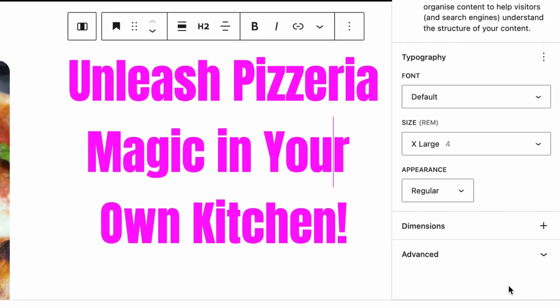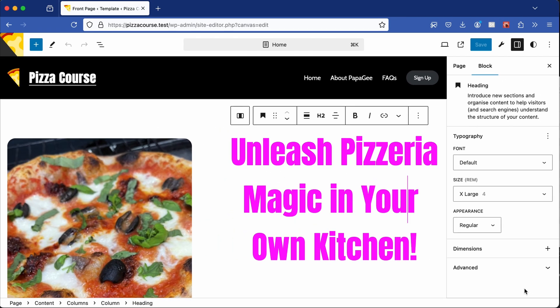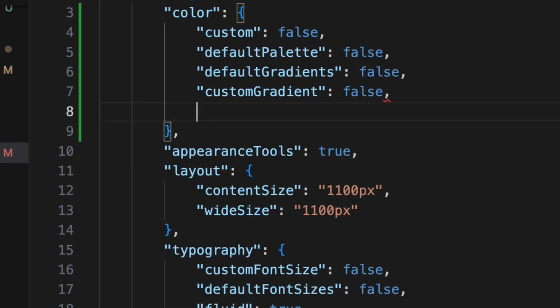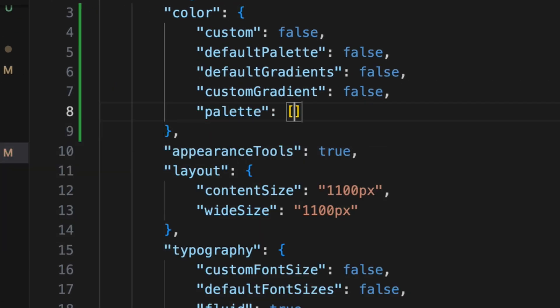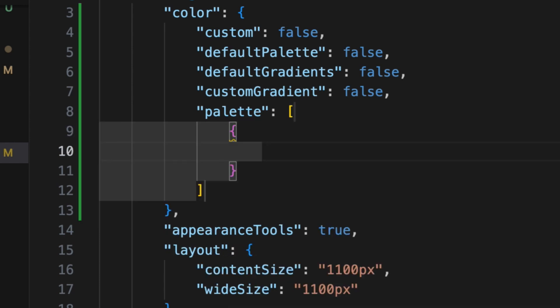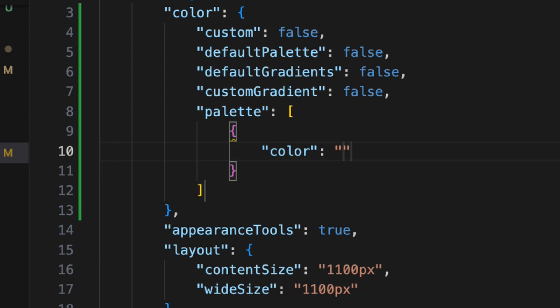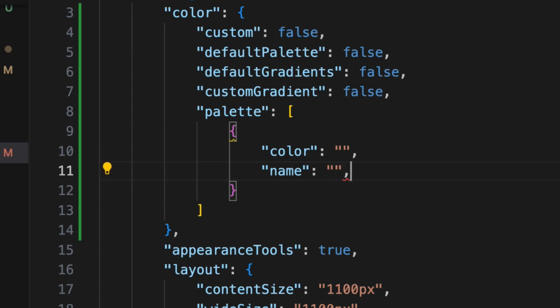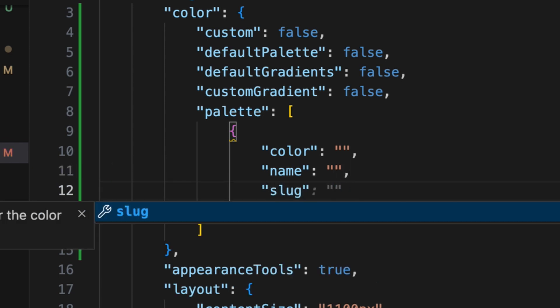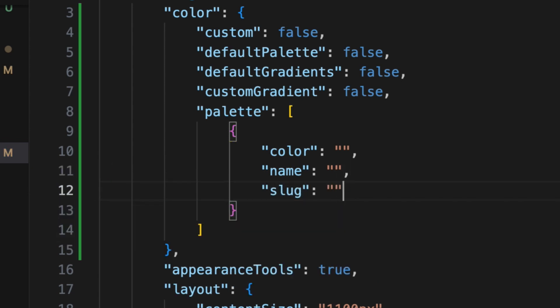You may still want to give your clients some flexibility — in that case, you can add your own custom palette. Go back to the theme.json file and under the color property section, add a palette property. This property is an array that takes an object for each color. Each color requires: a color value (a CSS named color or hexadecimal value), a name used as the label in the backend, and a slug — a lowercase version of the name used for referencing throughout the theme.